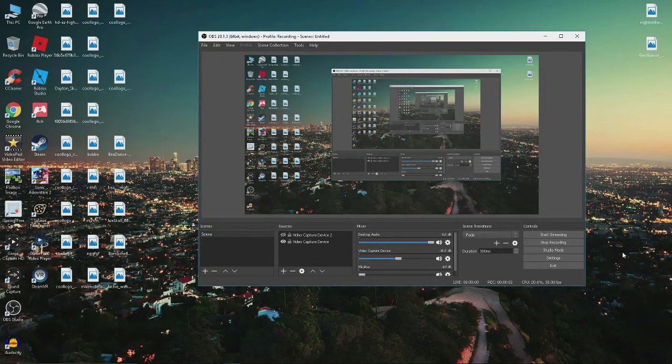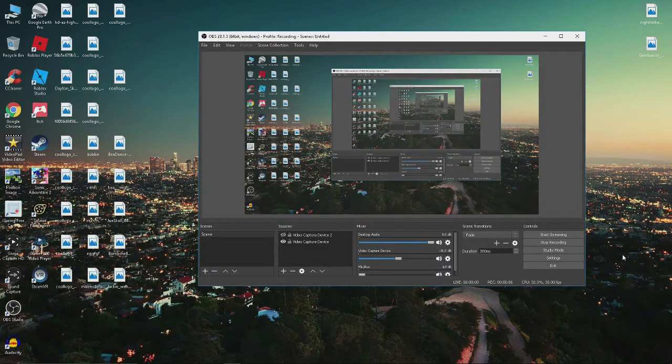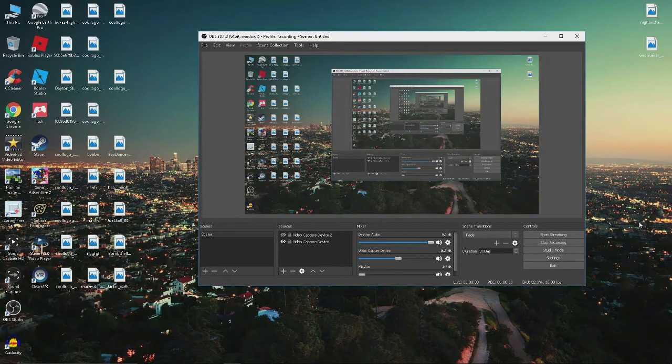Hello everyone, Dan Sanis here, and today I'm here to show you how to fix your desktop audio not being in sync with the video.